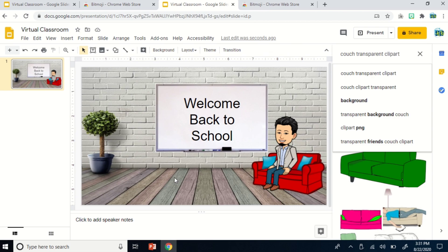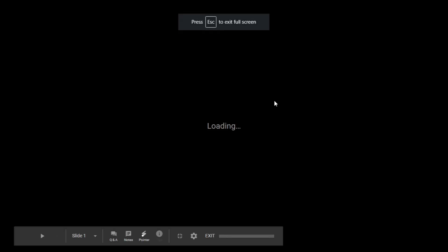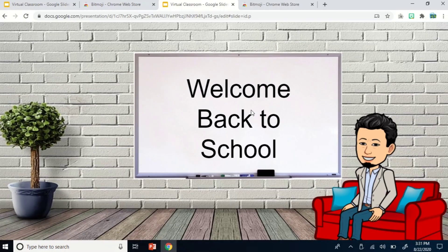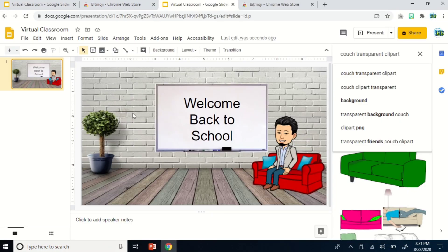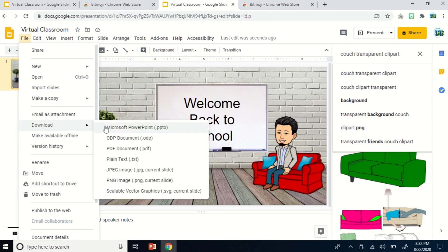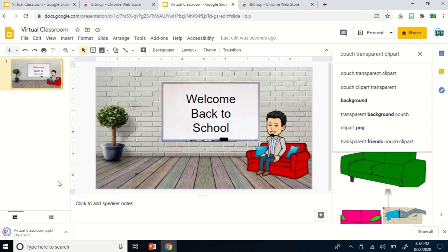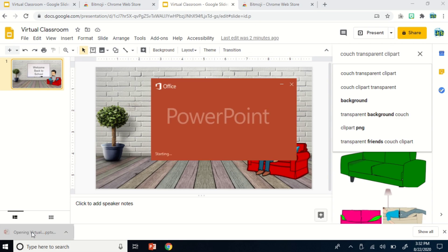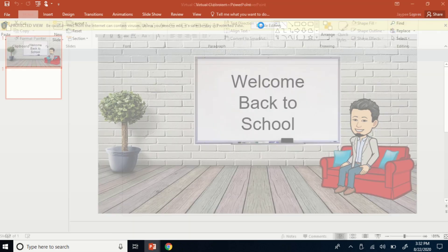Assuming you are done creating your classroom, you have some options. If you want to present it, you can start the presentation by clicking the word 'Present' at the top right. Another option is if you would like to save it to your computer as a PowerPoint presentation. You can go to 'File,' then under 'File,' click 'Download,' then under 'Download,' click 'Microsoft PowerPoint.' It will then be downloaded as a PowerPoint presentation, and from there you may save it to your computer.